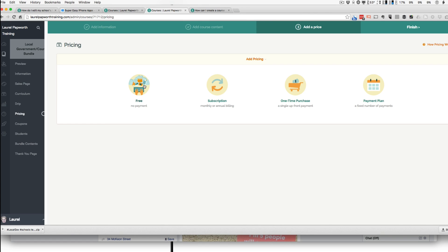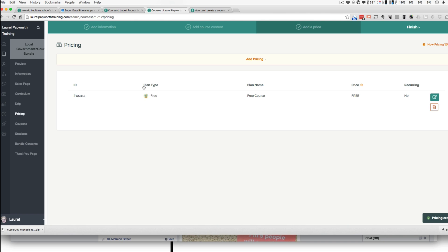And you might make a bundle free. So I might make it free.